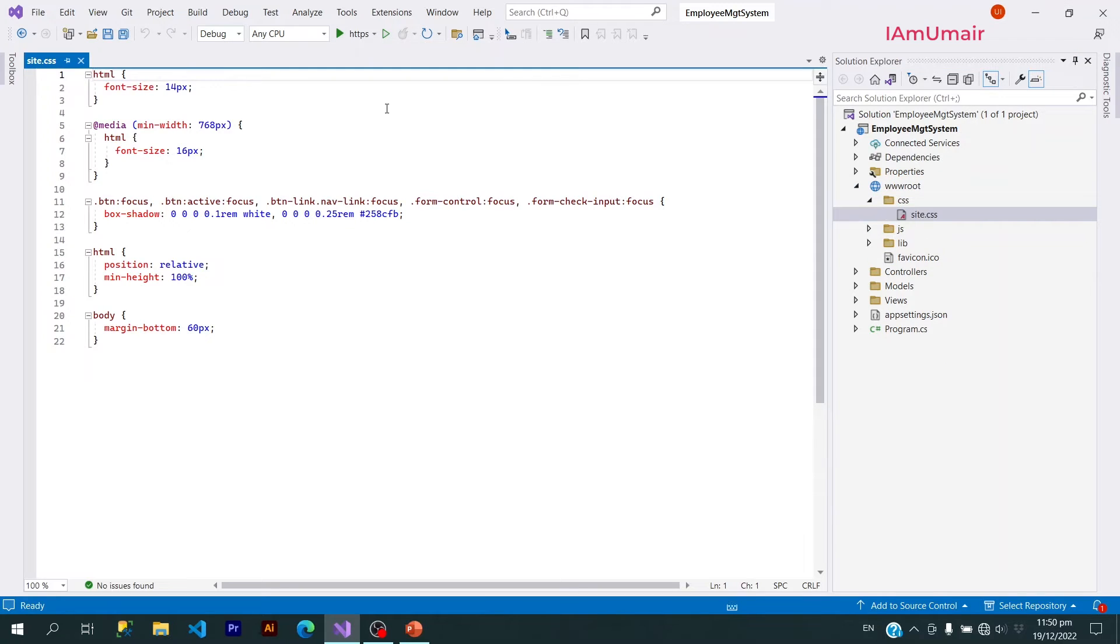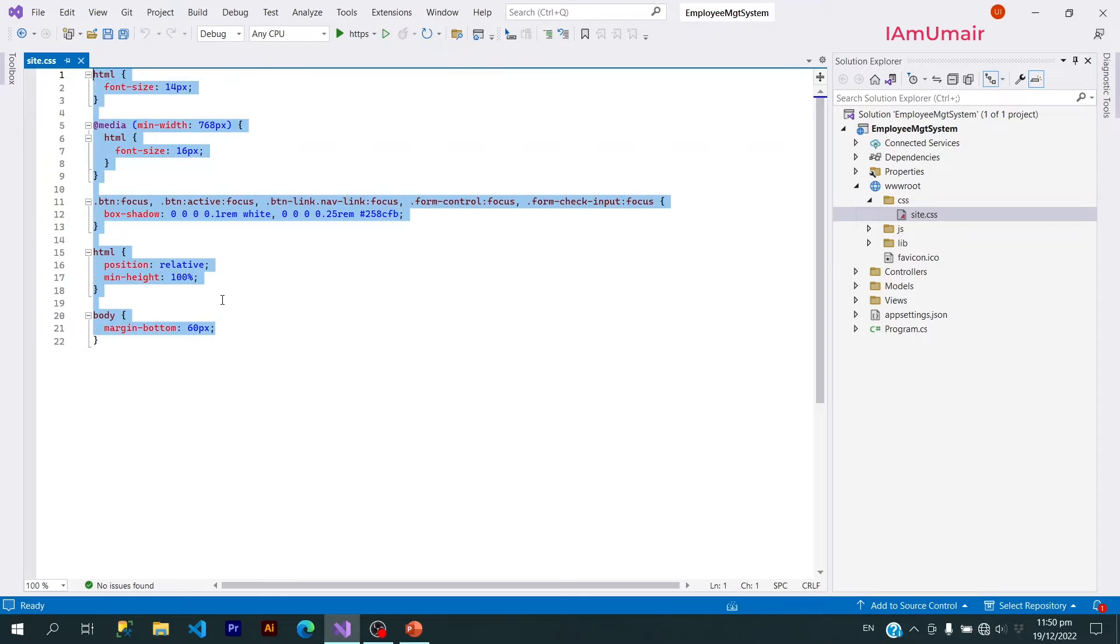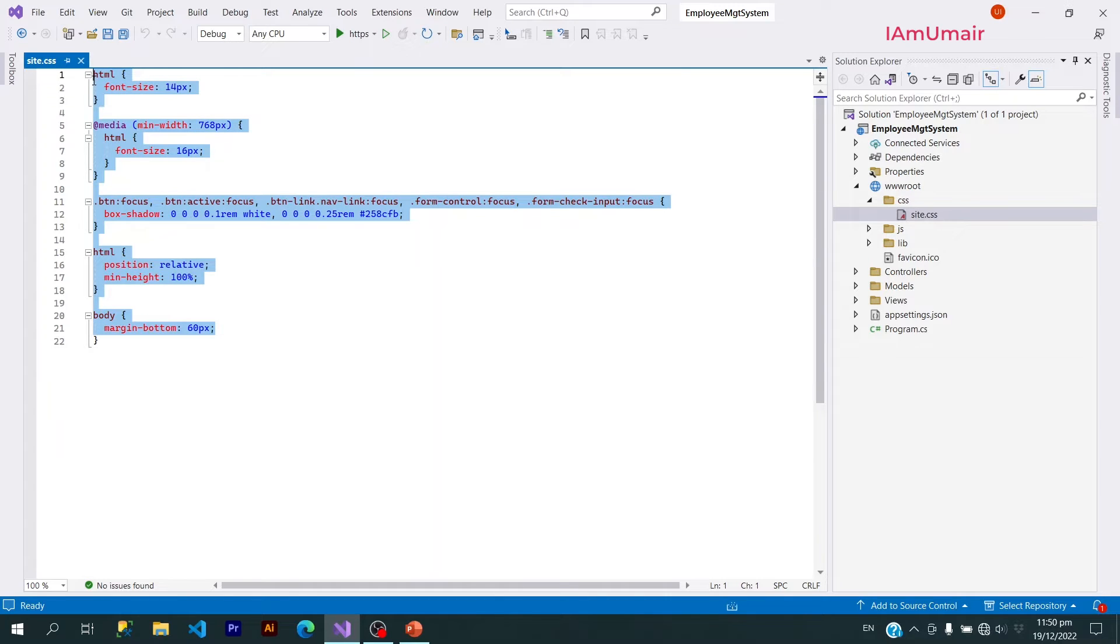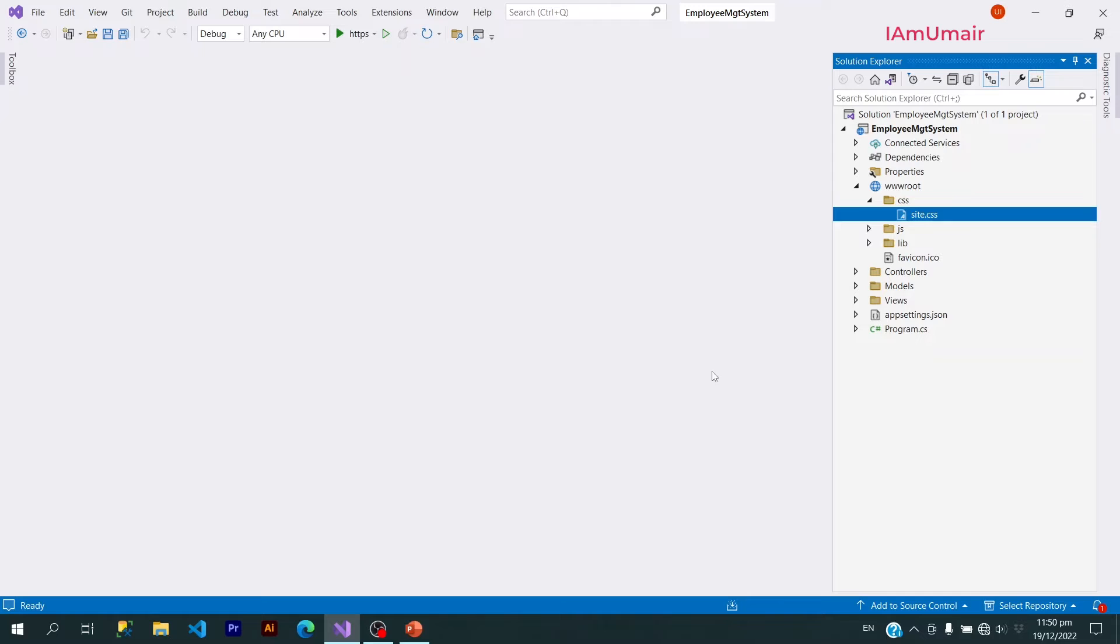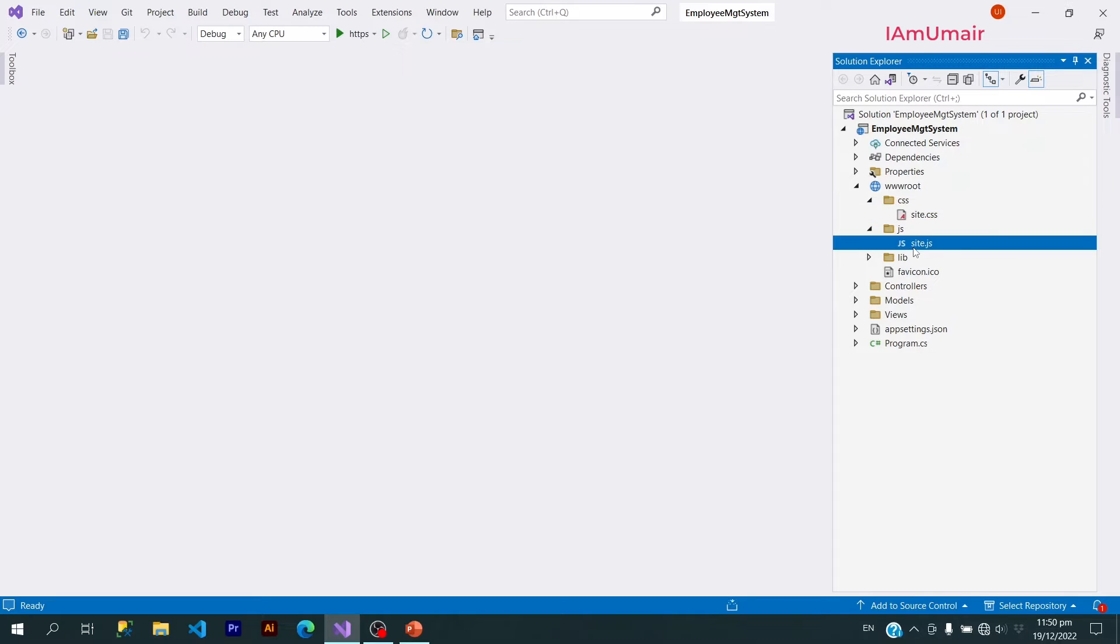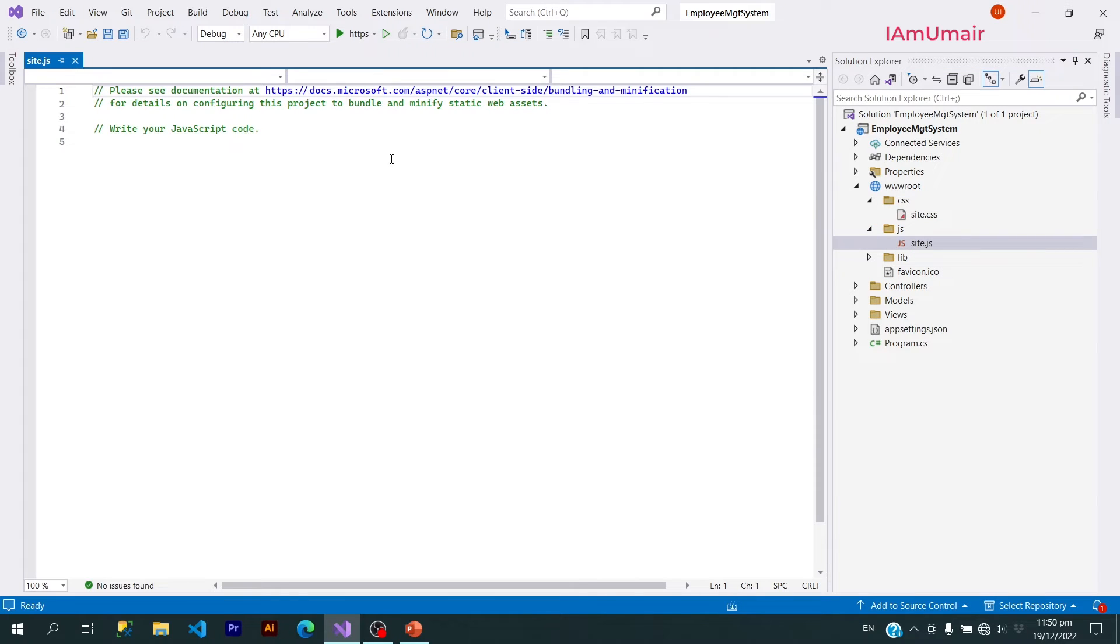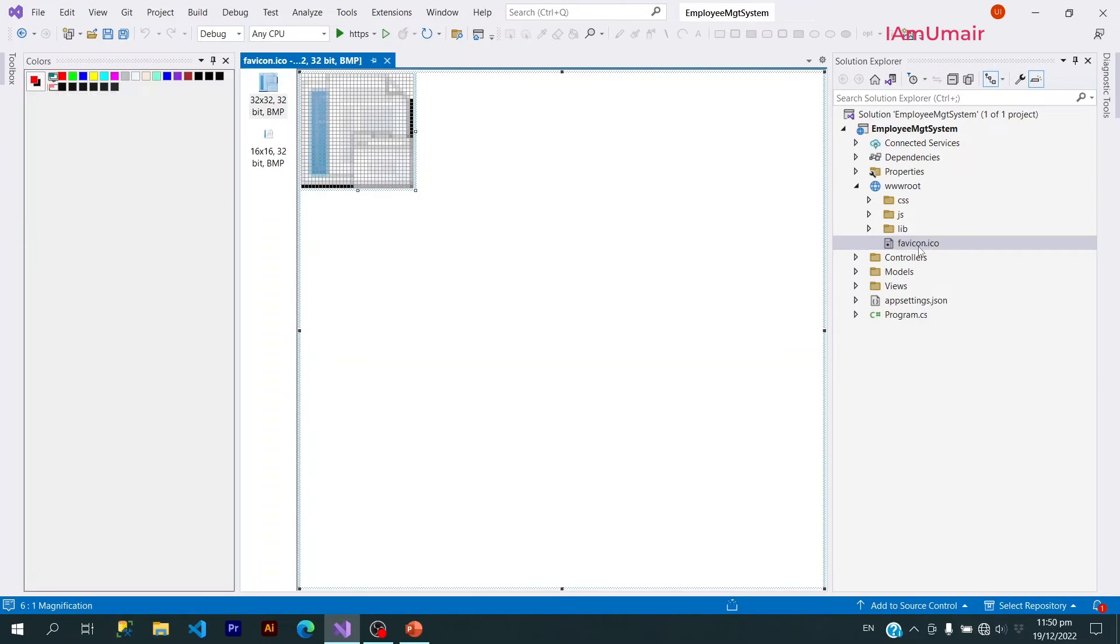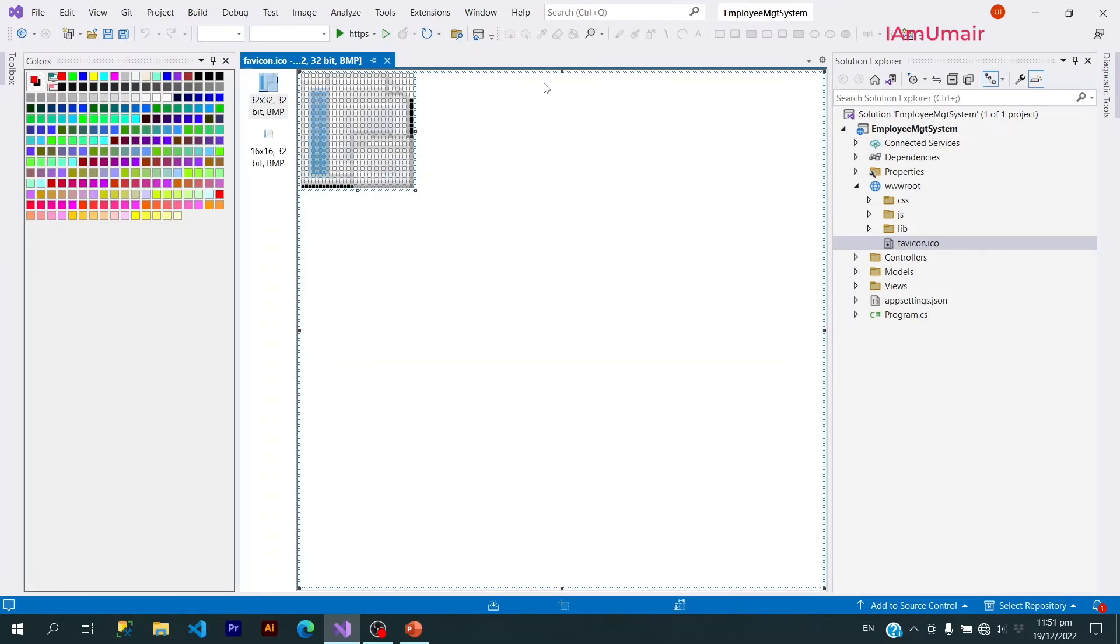If I open this CSS, I have got a file site.css. You can see this contains cascading style sheet code. After that we have JS, this is also a JavaScript file which has no code, and we have also this favicon.